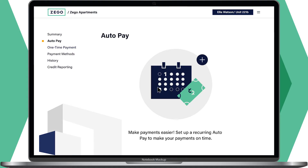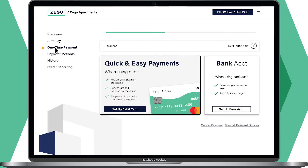Now we'll go to one-time payments, where you can quickly and easily make a one-time payment to your property management company. If it's your first time paying and you want to save your payment method information for future payments, you can set that up under payment methods.